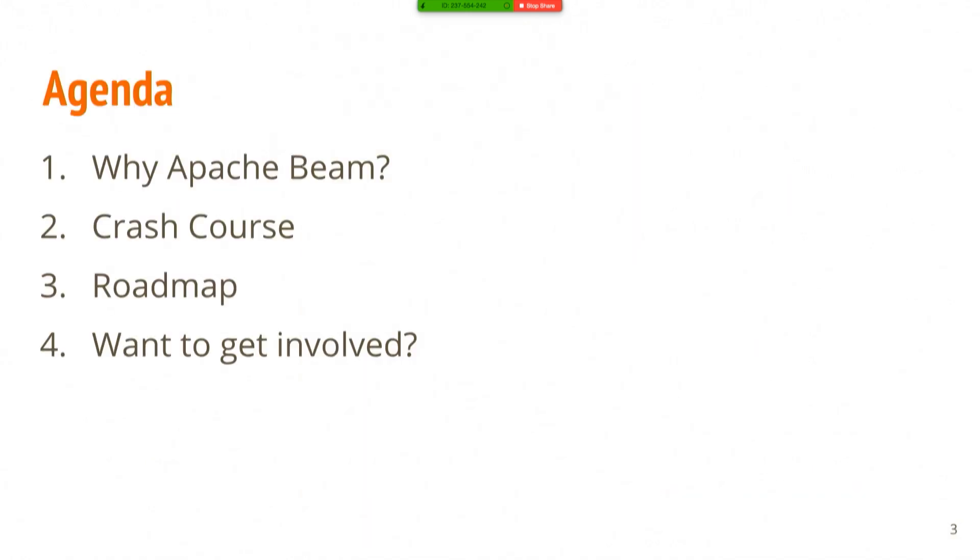I'm going to talk briefly about what Apache Beam is, why it exists. How many of you are familiar with Beam? Not bad. I'm going to then do a crash course on what you can do with Beam, just a very simple explanation of things.